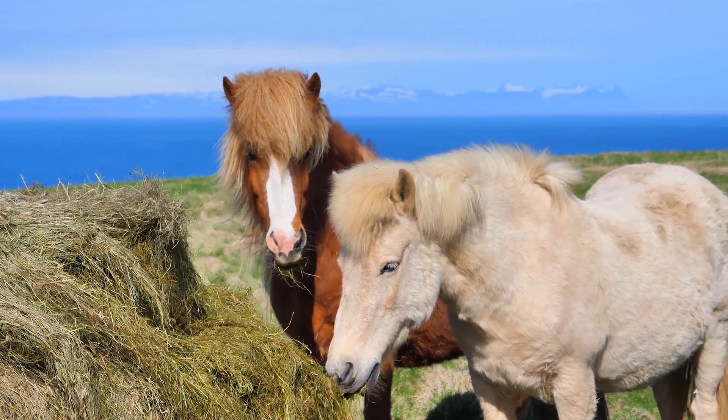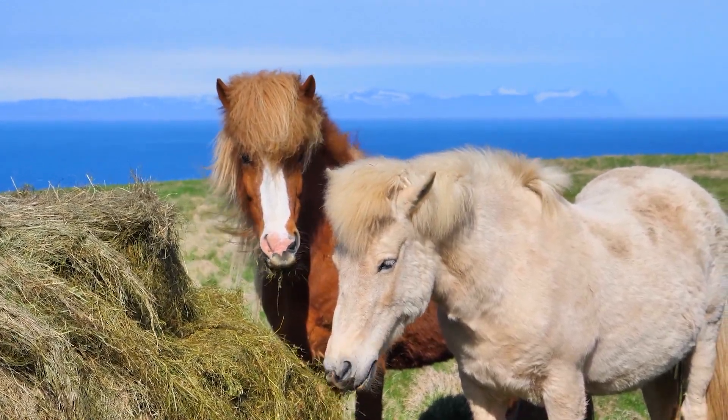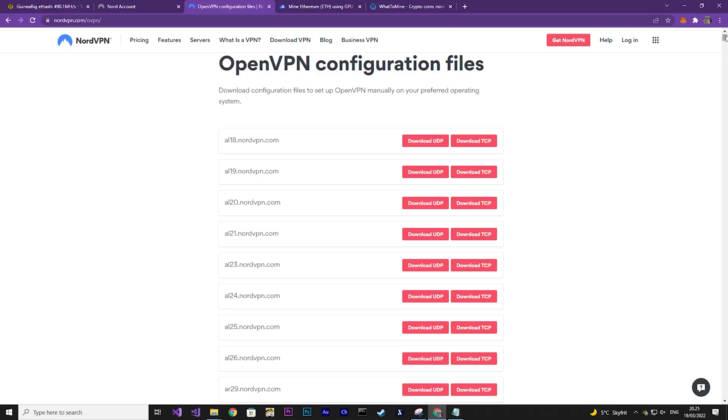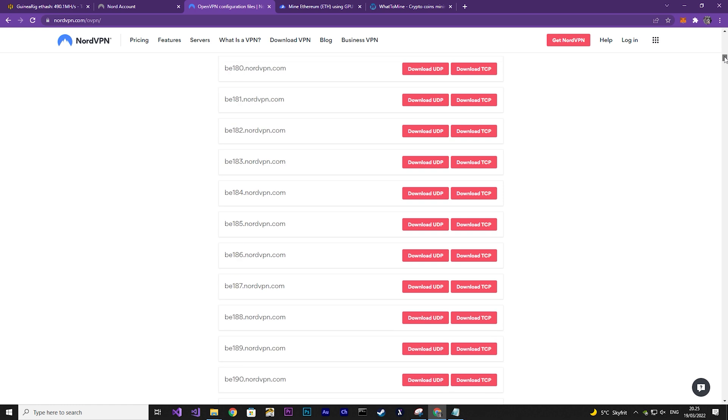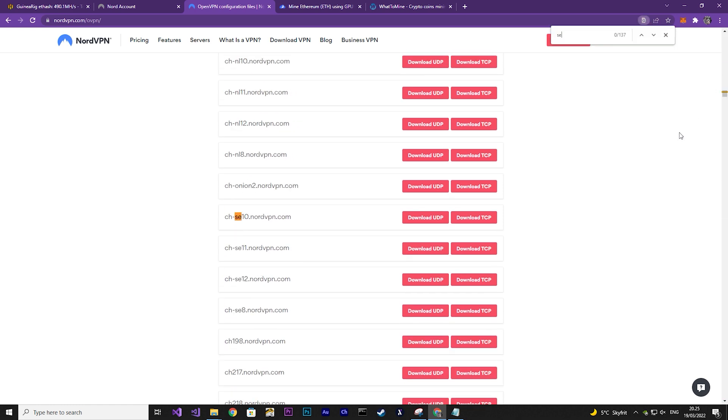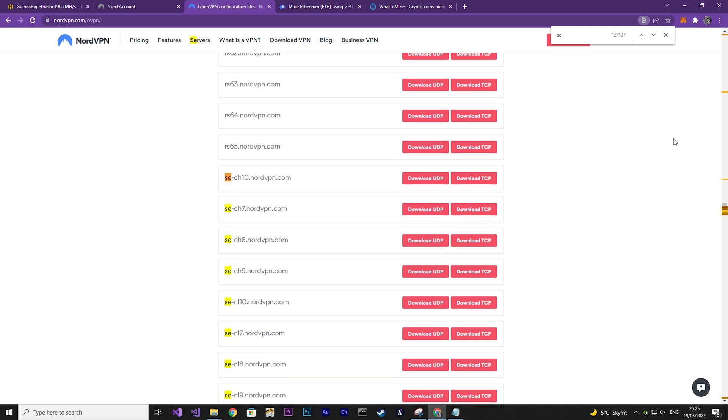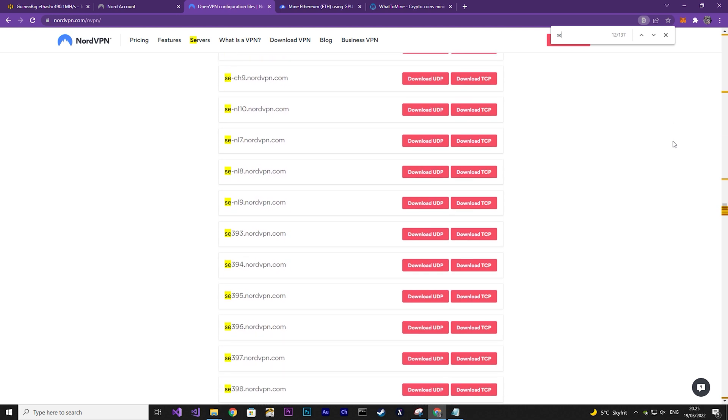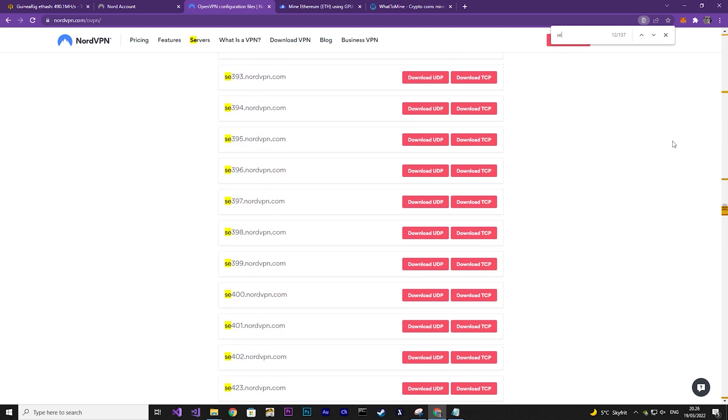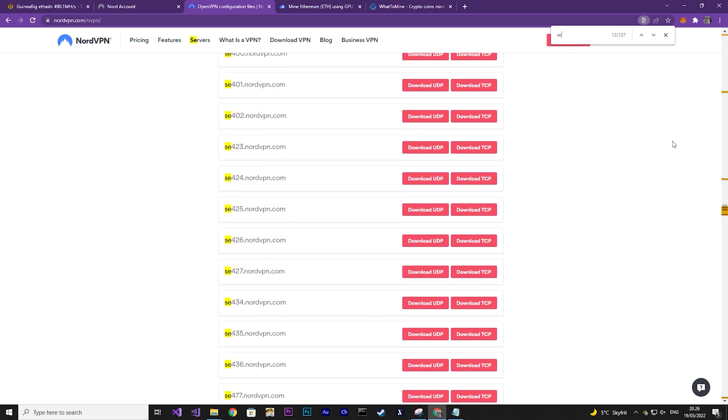If you have NordVPN, then simply go to this page and find a country code that fits the one you want to connect to. In my case, it is a Swedish VPN server I want. And I downloaded three different files to find out which one is the best for my connection.